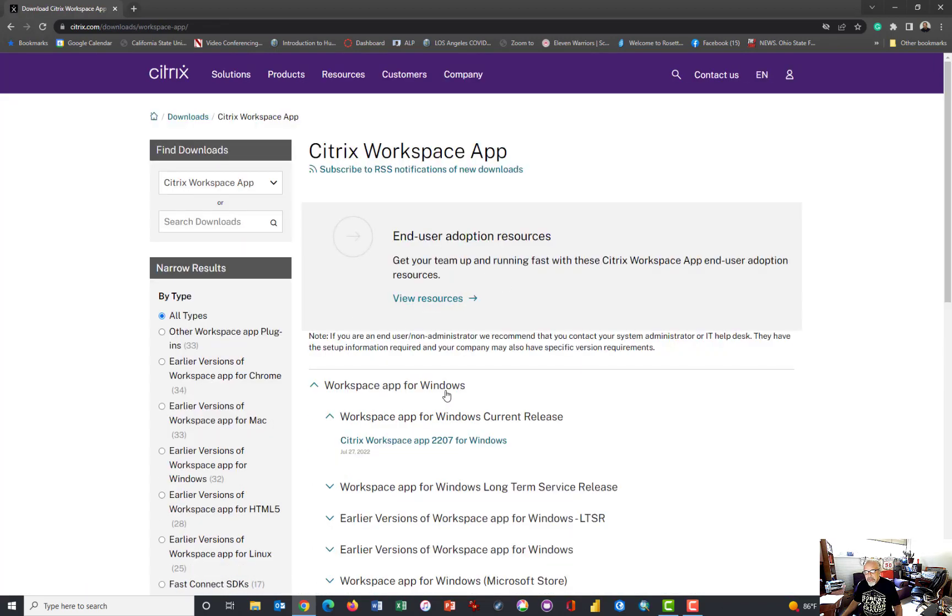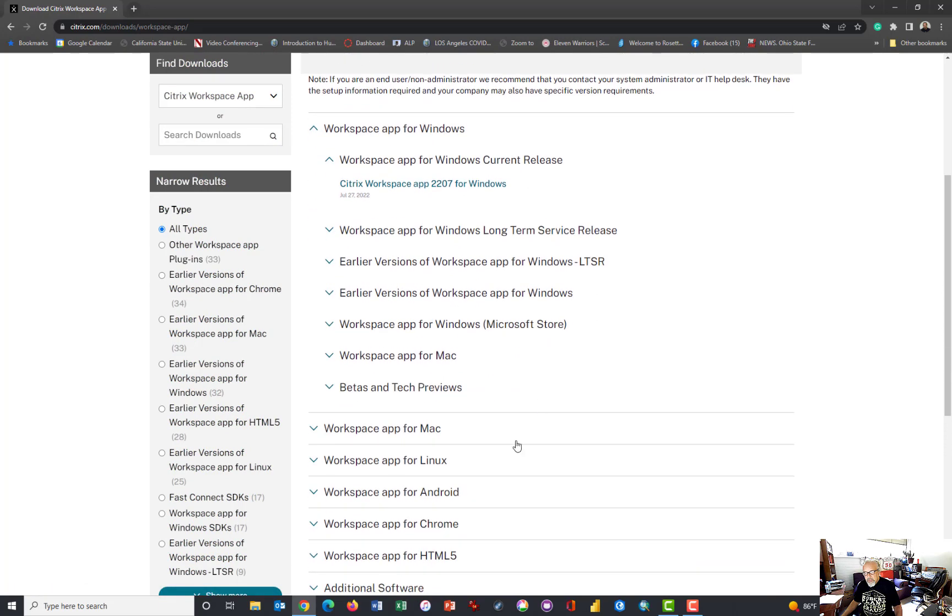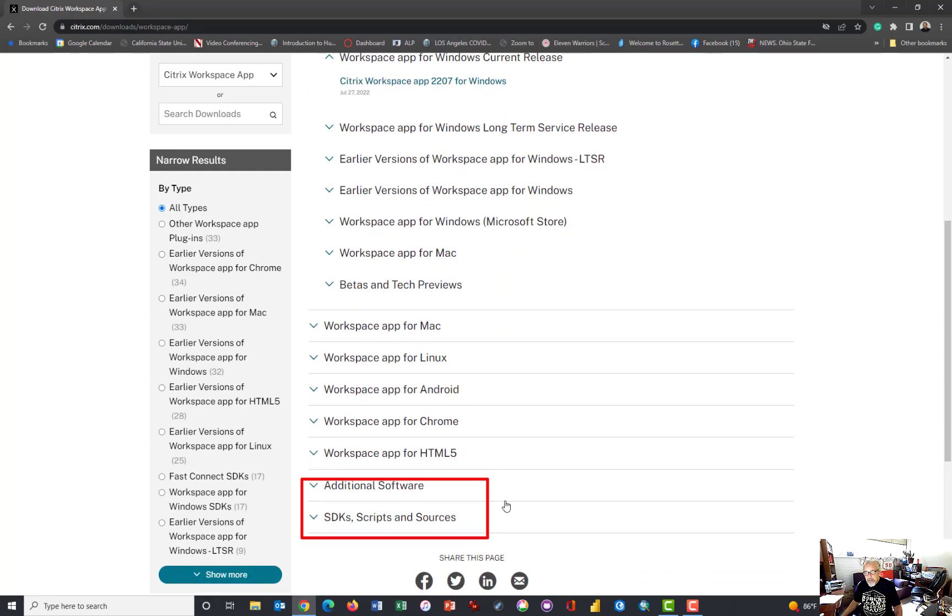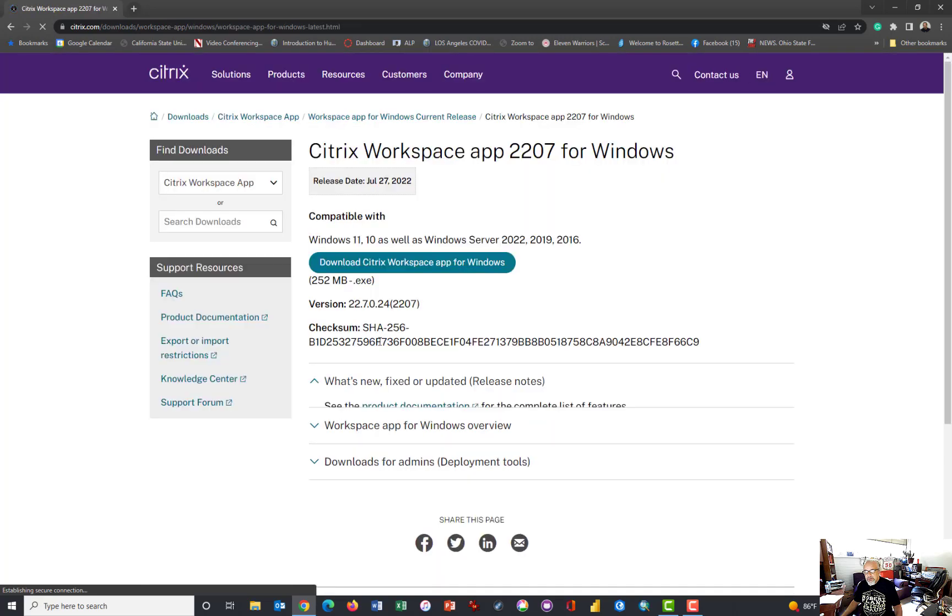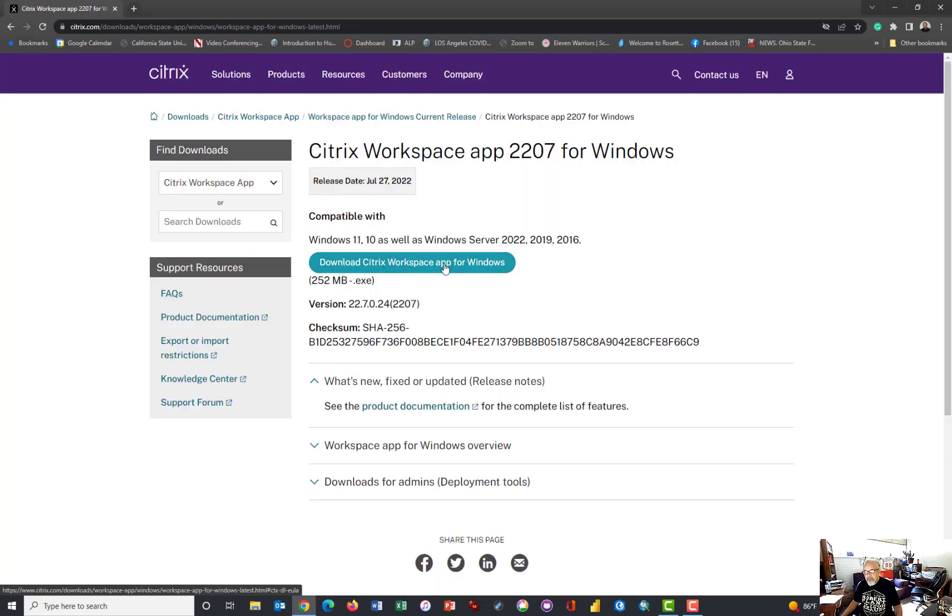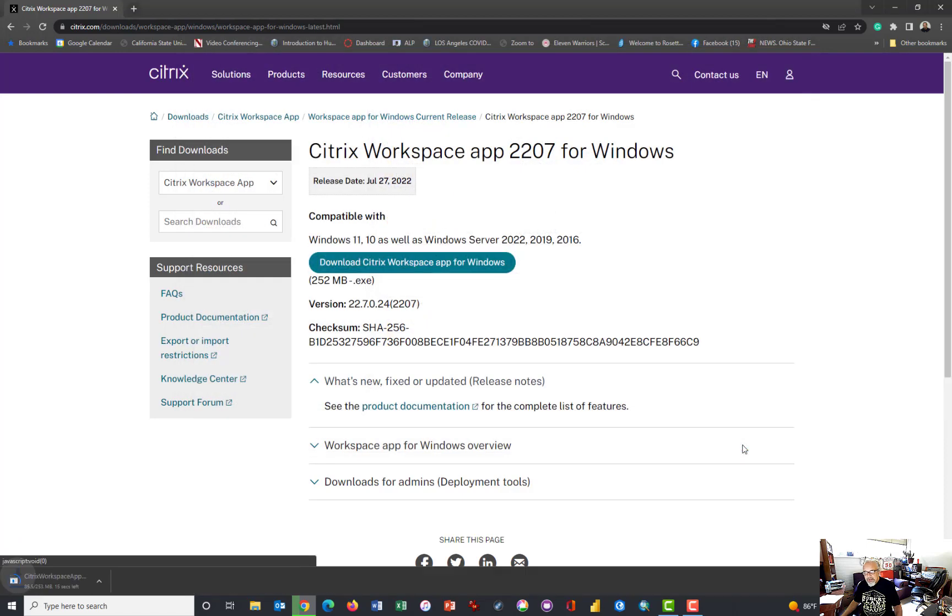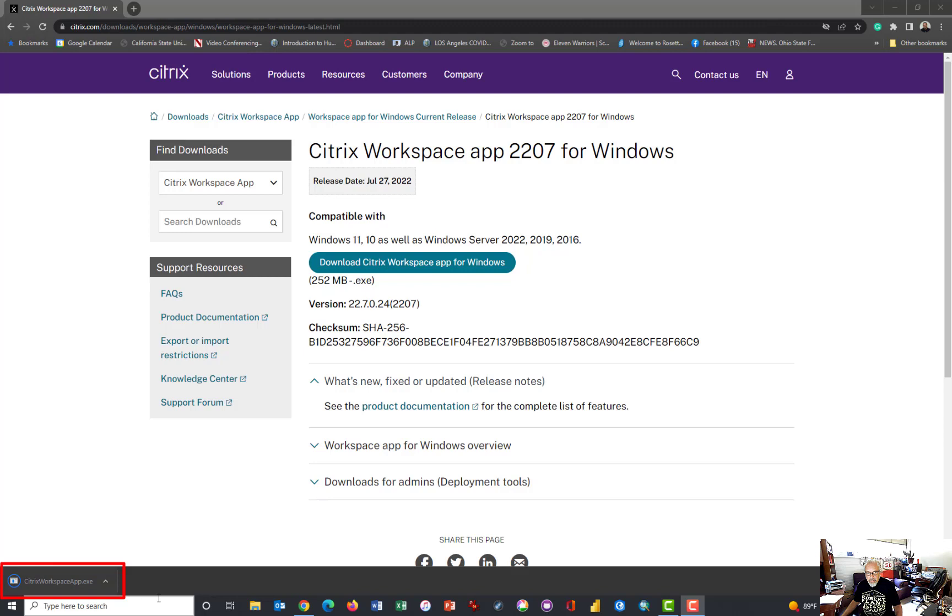Because I'm on a Windows machine, I need Citrix Workspace app for Windows. If you're on a Mac or a Chromebook, or you're using just a Chrome browser on another thing, you may want to come down here. The instructions should look similar. So I'm clicking the Citrix Workspace app for Windows, and I want to download it. I'm downloading it in my download folder, easy to find it there. Click Save, and it has a few seconds to download. And there it has completed the download.